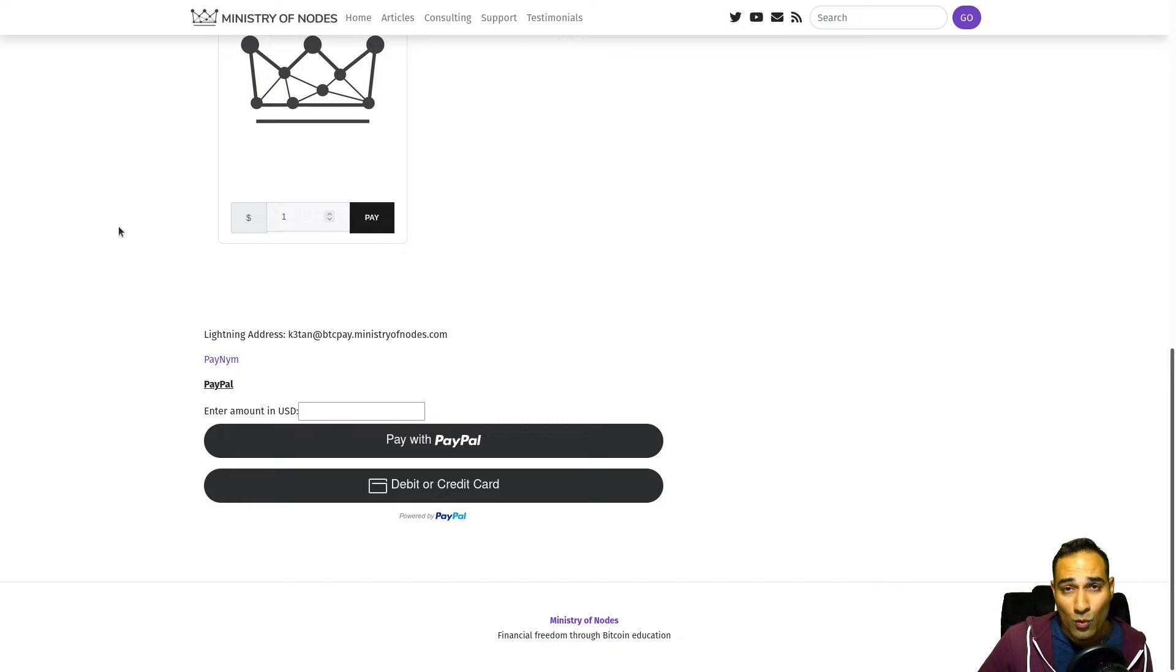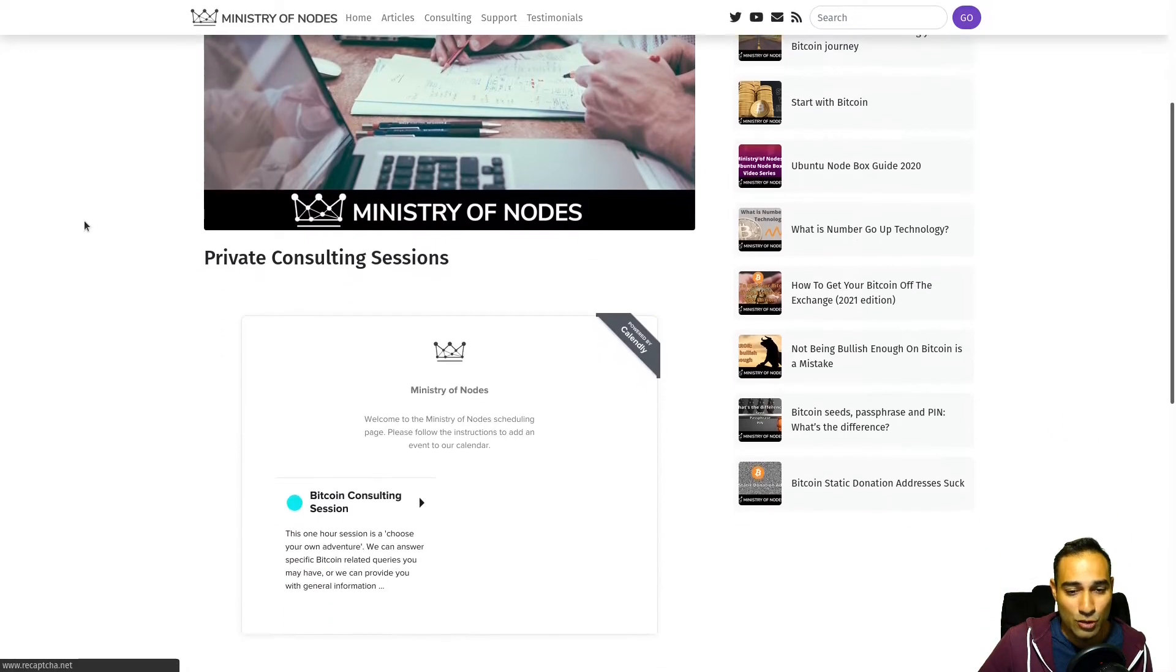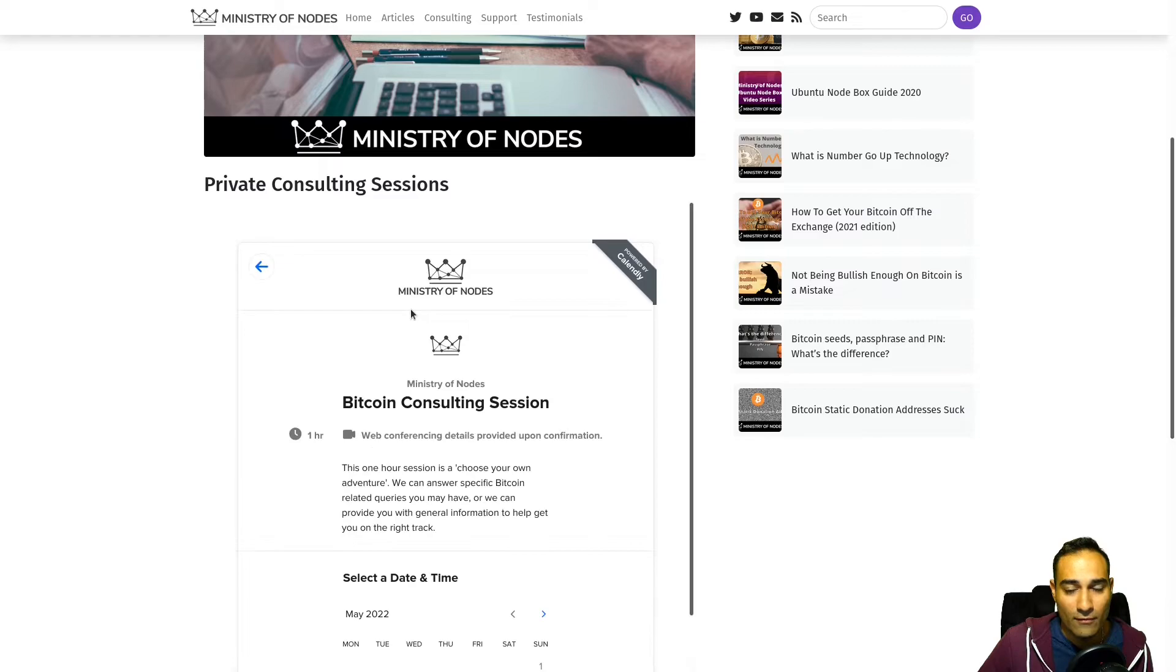If you want one-on-one consulting, head on over to the consulting page and book into my calendar widget.